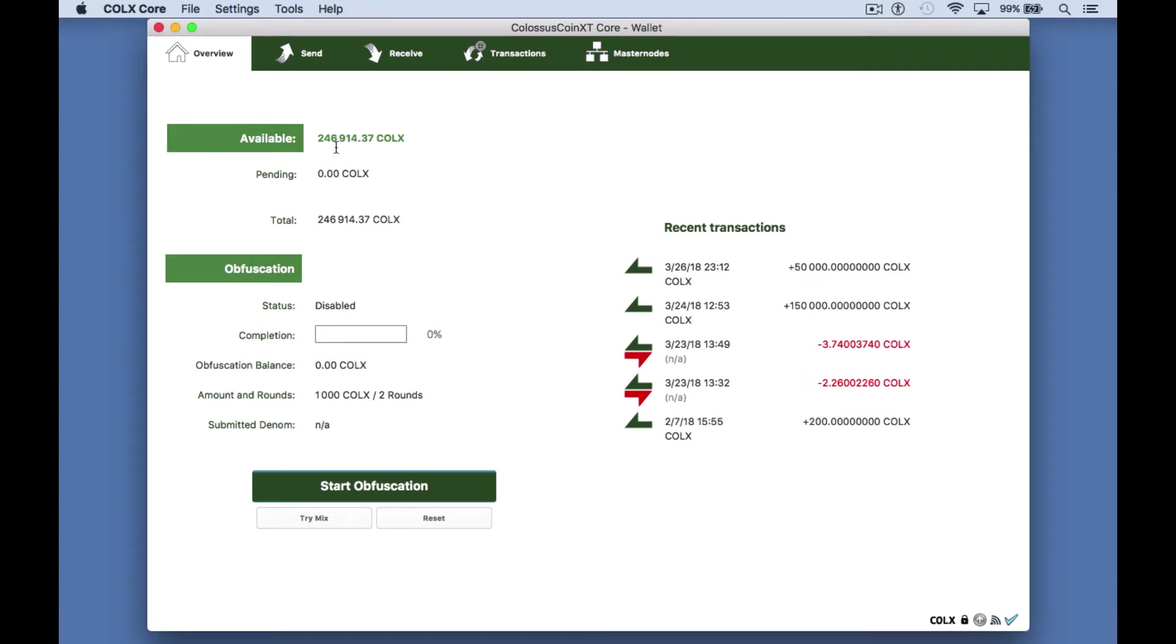To send a basic transaction you will need a Colossus address to send to. I'll use an address that I've created for this video so basically I will be sending Colossus to myself. Of course you can send your Colossus to any person you wish.